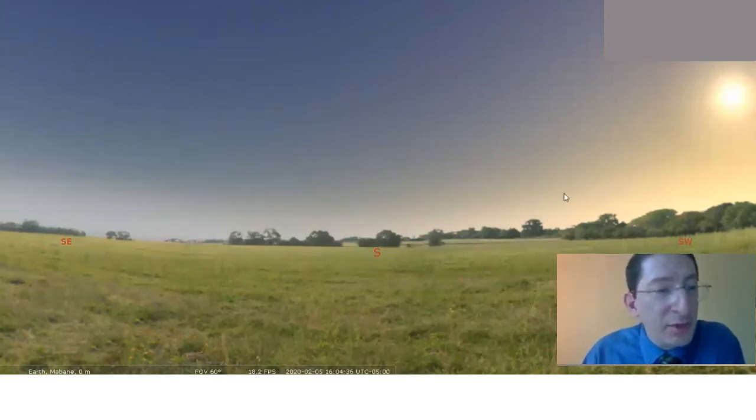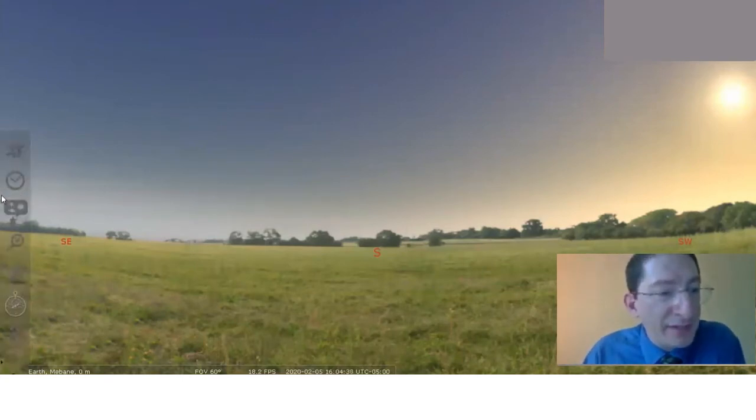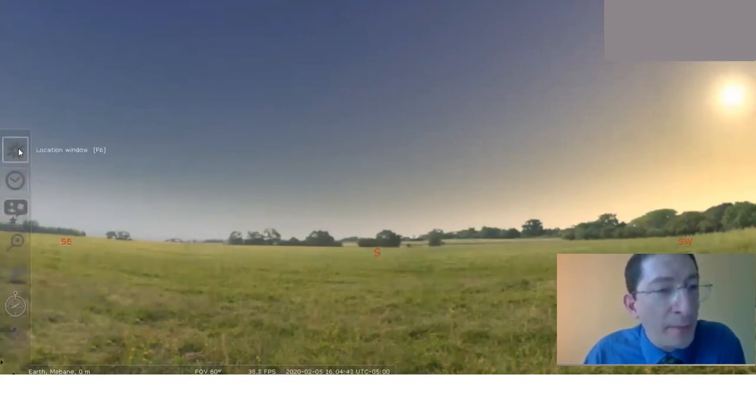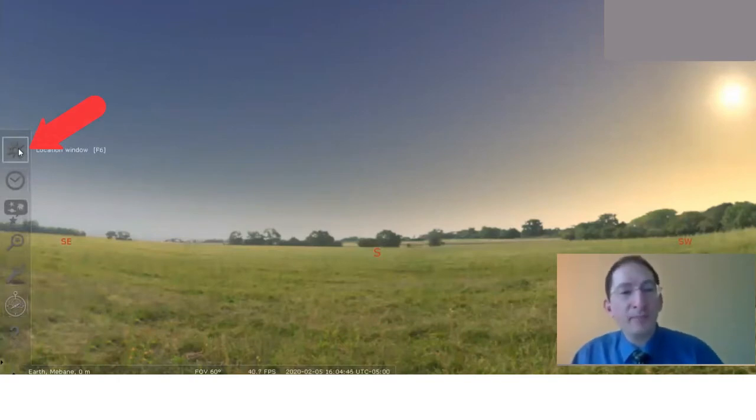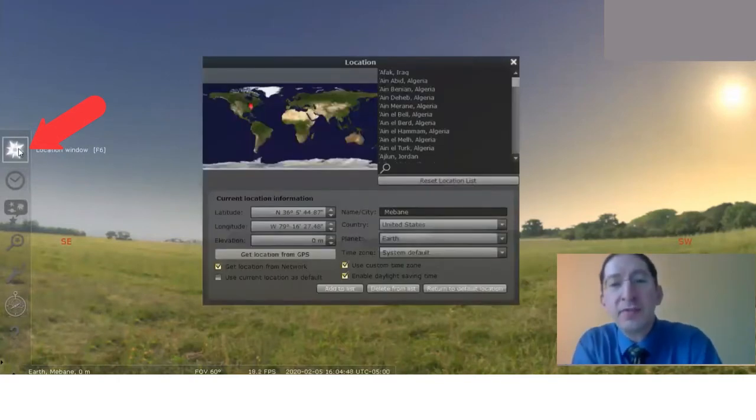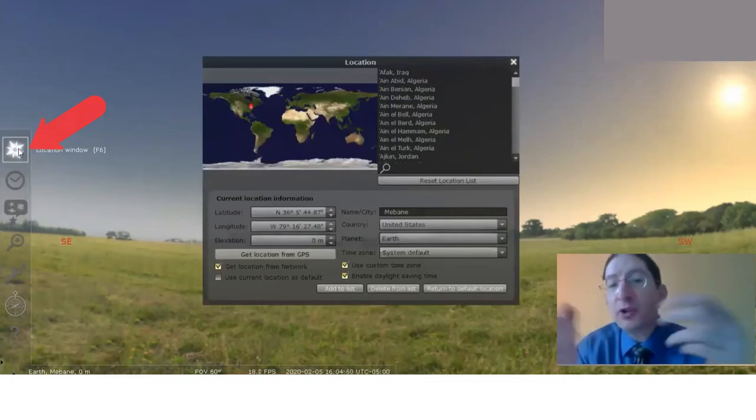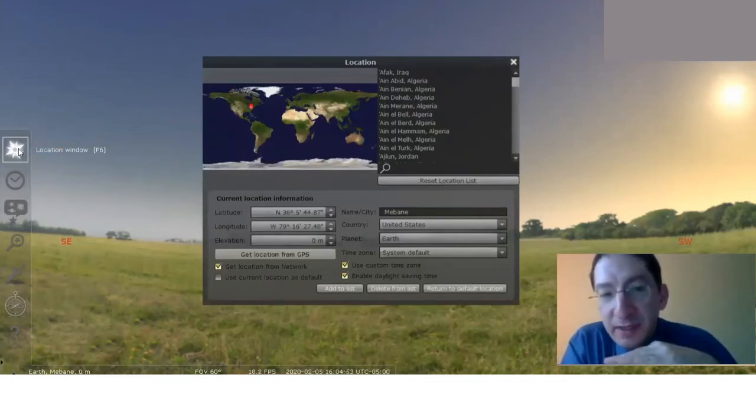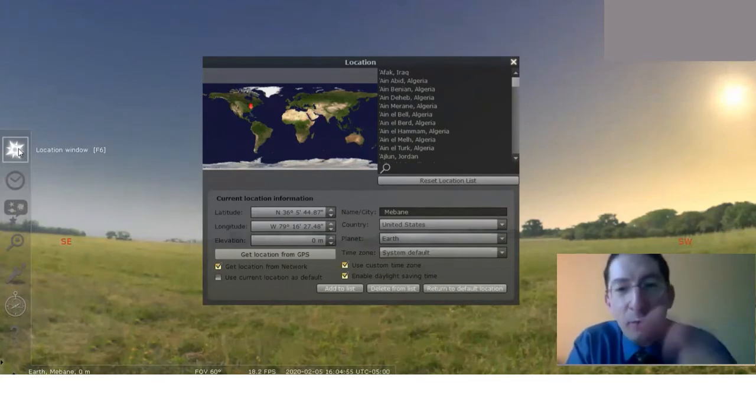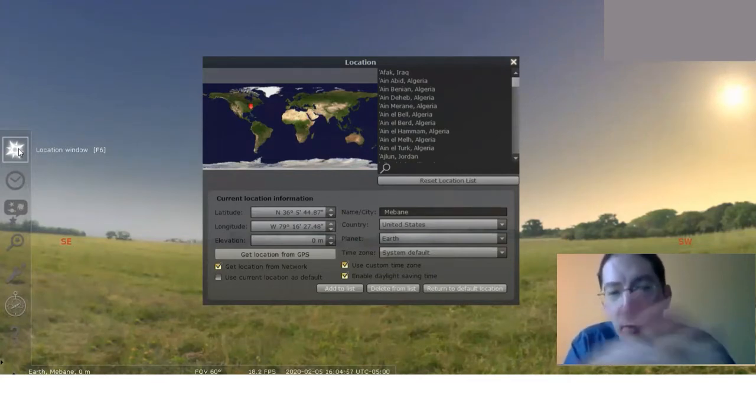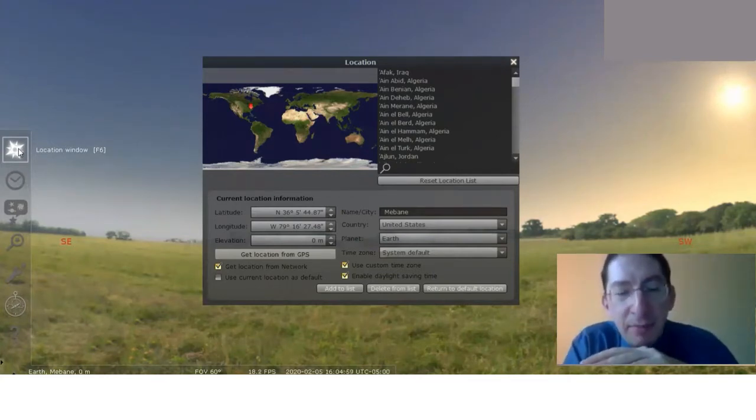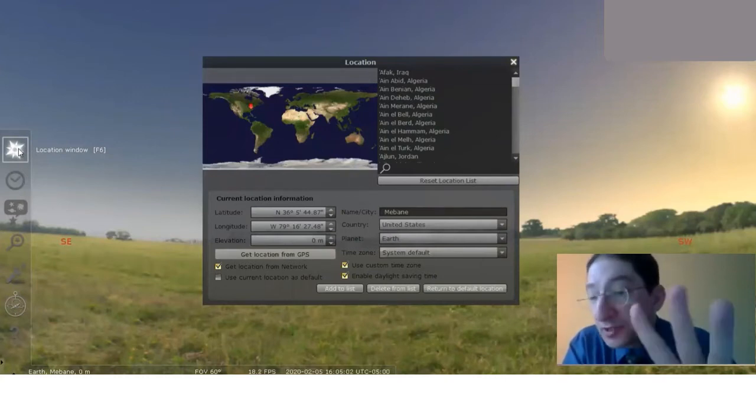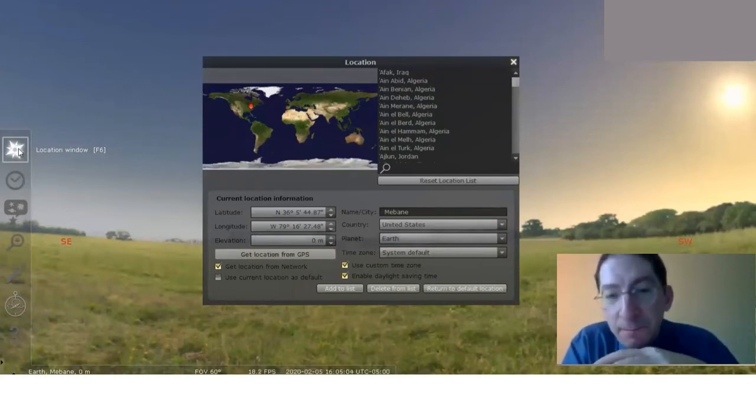So to do that, come over here to the left, and you see this bar will pop up. It has a variety of different tabs, a variety of options. You want the one at the top called Location Window. Click on that, and from here you can change your location on Earth in the simulation by clicking on the map or by typing in different cities, but we're not going to do that in this lab. I'm going to show you a workaround, but first we need to set the time zone.